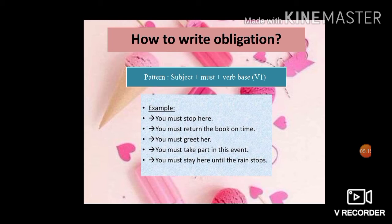Perhatikan kata must. Setelah kata must, ada kata stop — stop itu adalah kata kerja pertama. Return, greet, take part — take itu semuanya kata kerja pertama. Jadi ketika kita ingin menulis kalimat obligation menggunakan kata must, harus diikuti oleh kata kerja pertama.